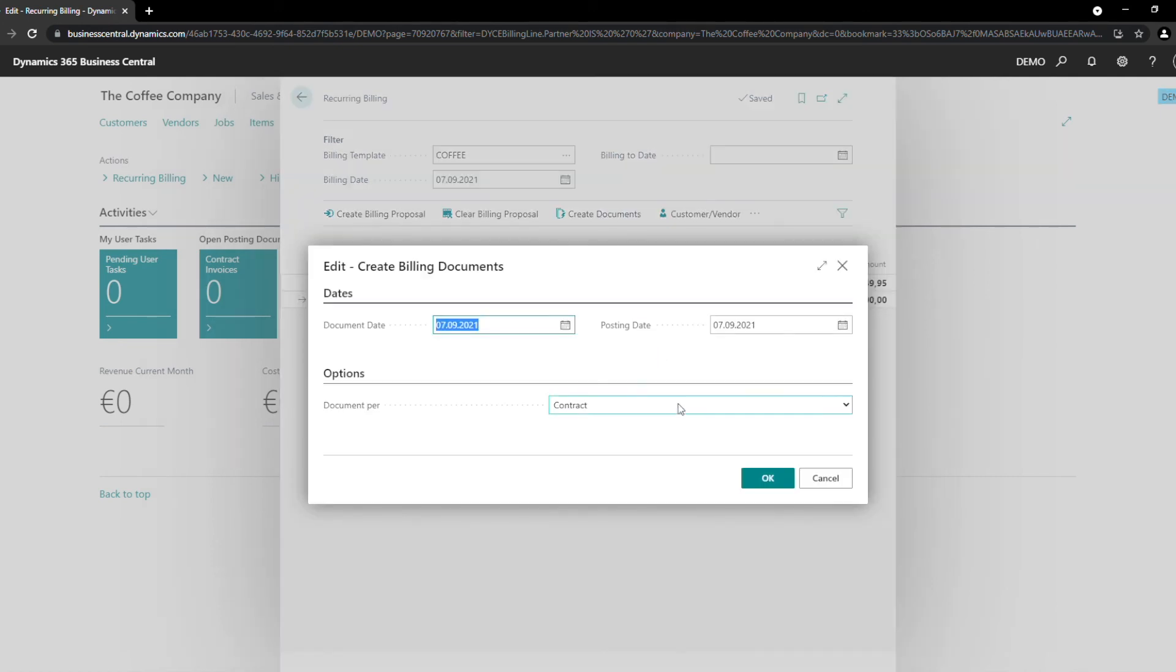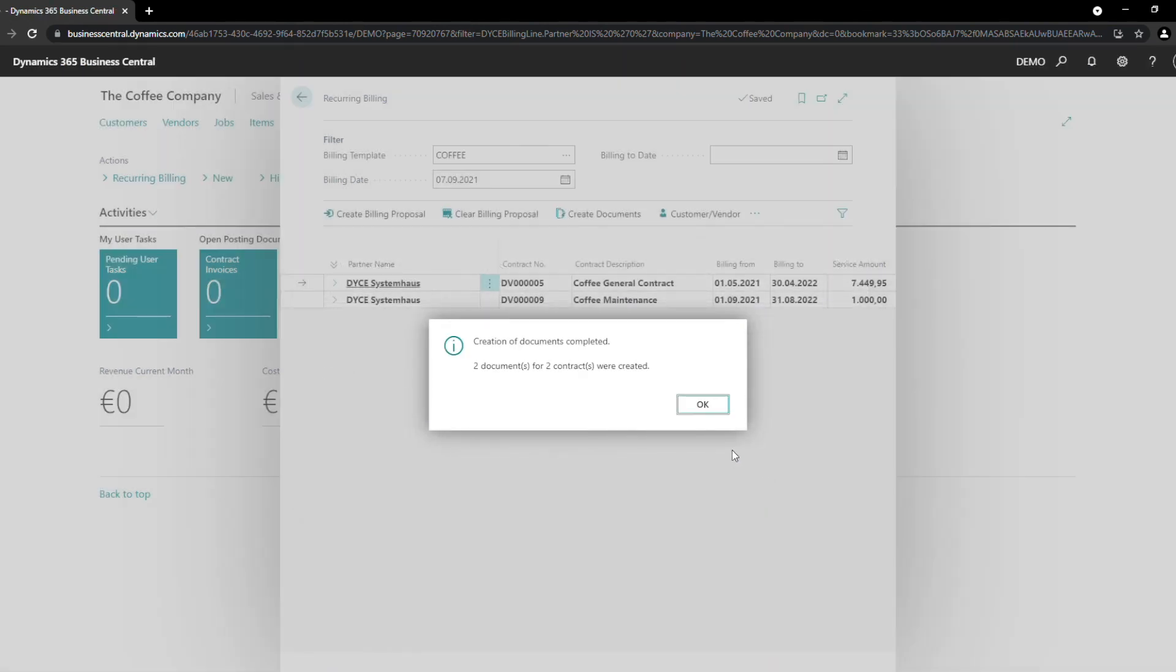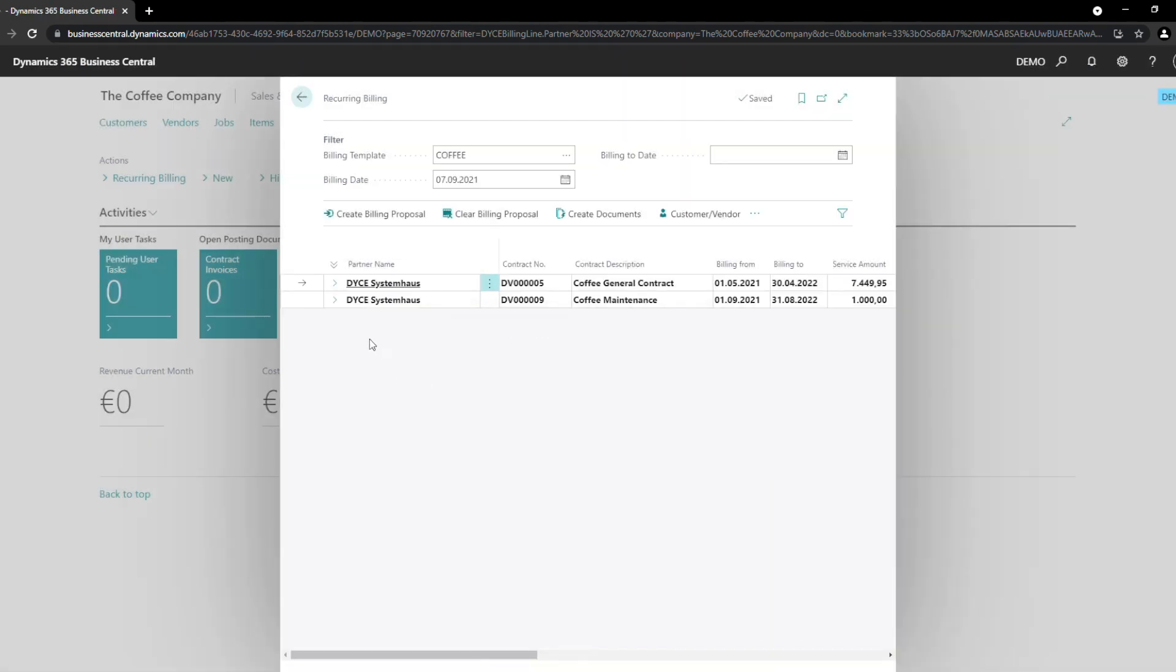With Create Documents, we create the invoices. You have different options on how you want to split the invoices, for example, one invoice per contract, per customer or per shipping address. In our case, we choose to invoice per contract. With the click on OK, the invoice for the contract is created.